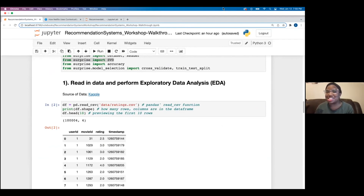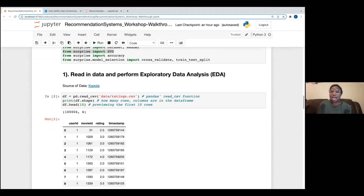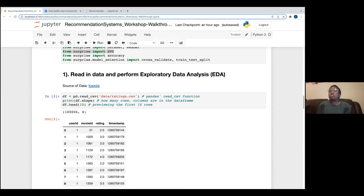We have a couple more minutes. A question: how do data analysts know which codes or models to use? Most of the time it's based off the business problem. If the problem is 'what do we recommend to users on our platform,' a recommendation system is great. If the question is 'how do we forecast student enrollment,' a time series model would be great. Understanding the business problem is very key in data science.